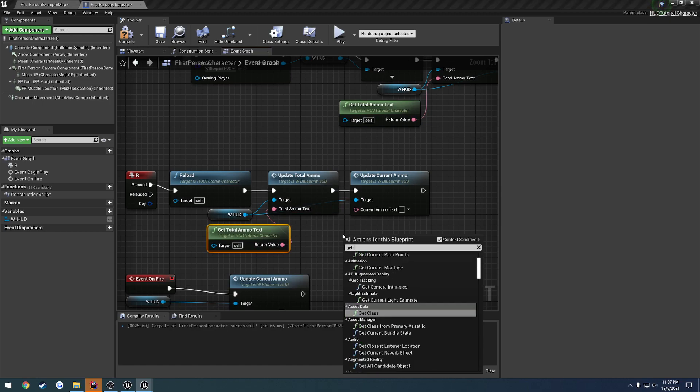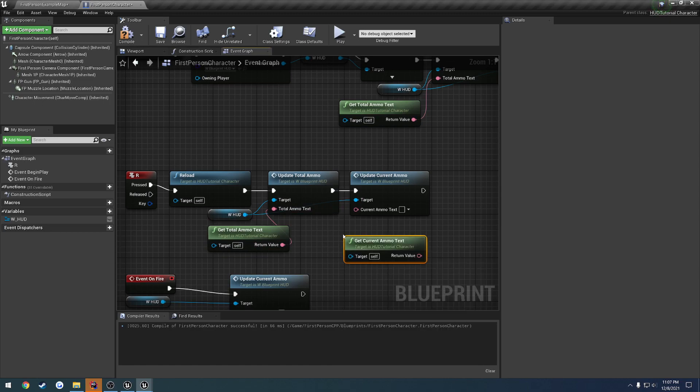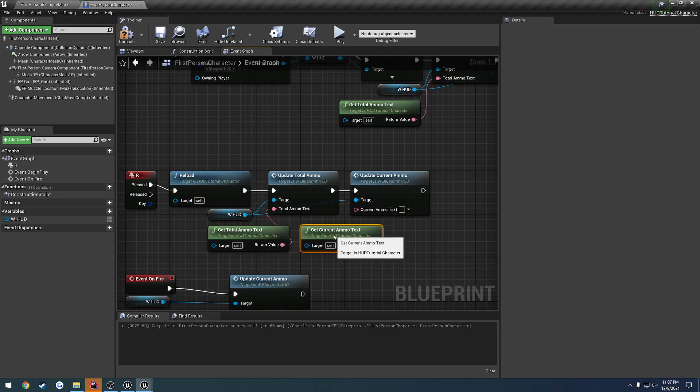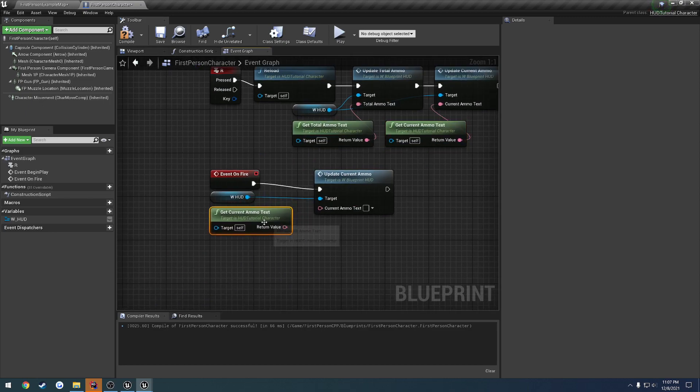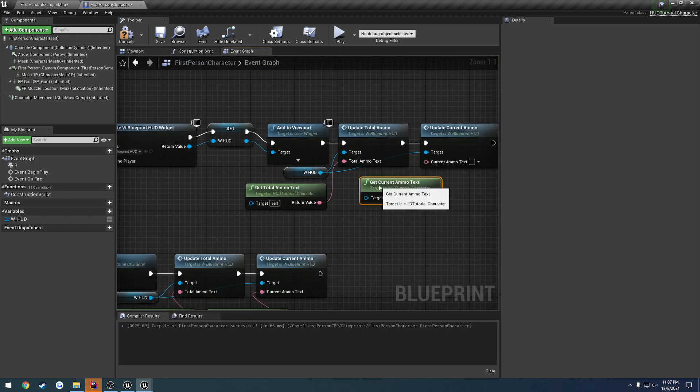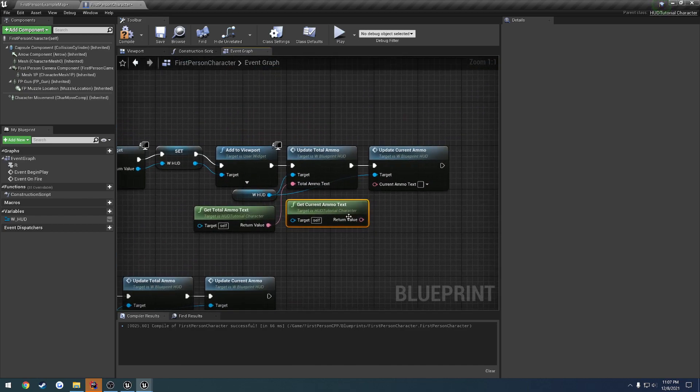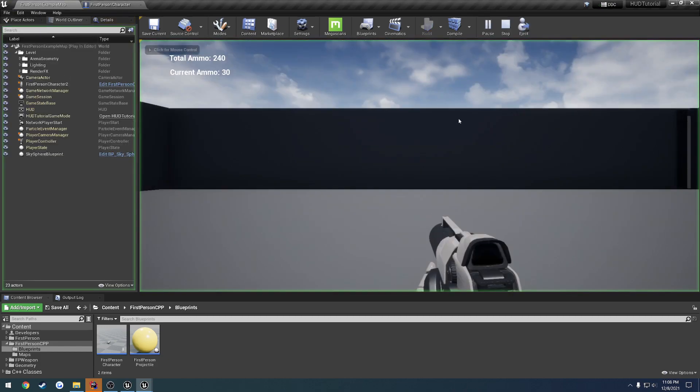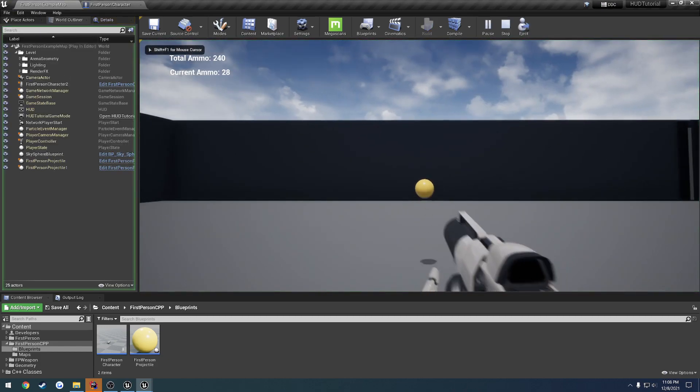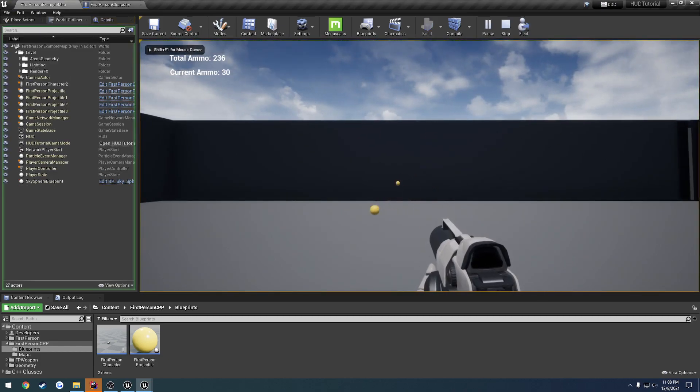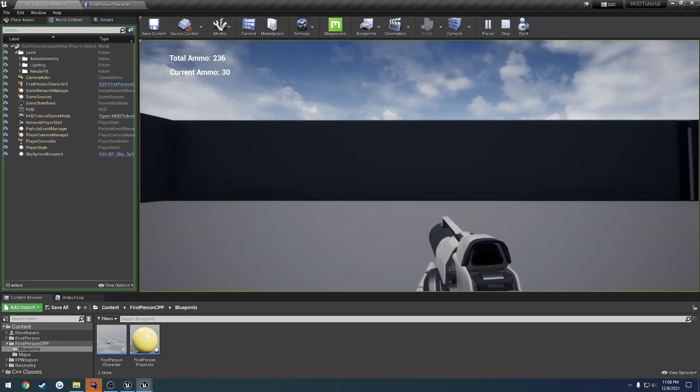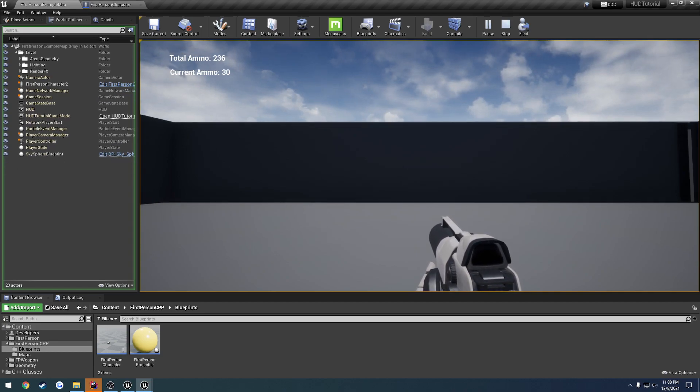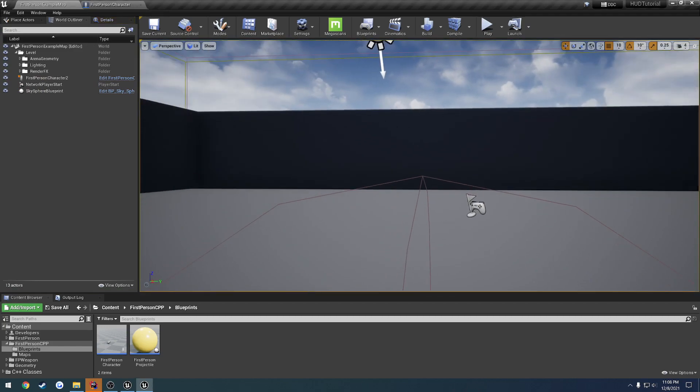As well as get current ammo text. And call that directly. Like so. And now we should have the same result. Just like so. So it's still decrements. And it's still exactly, it's immediately responsive whenever we fire and reload.